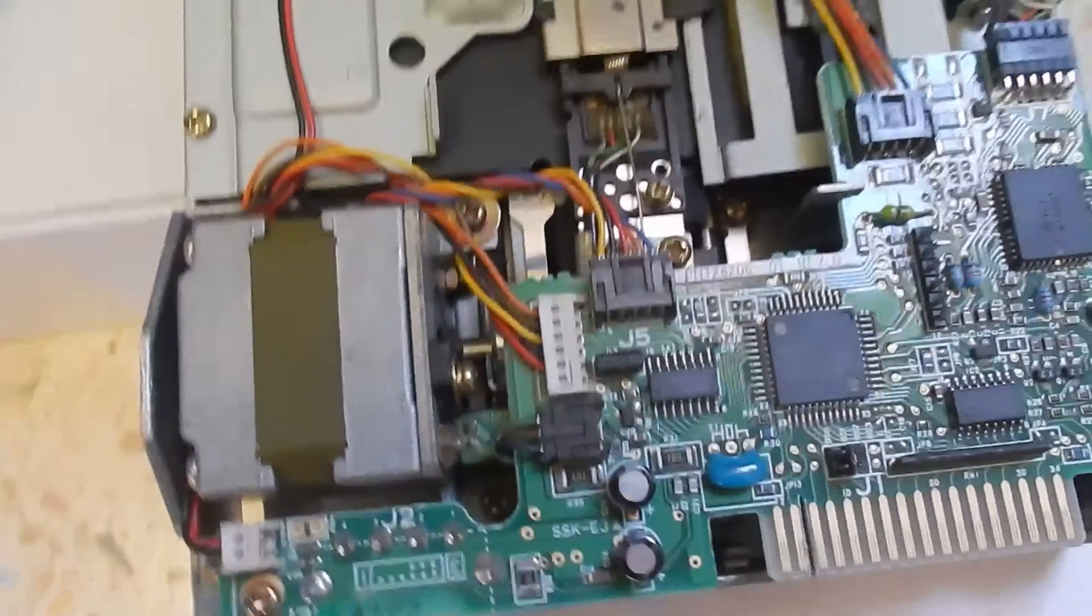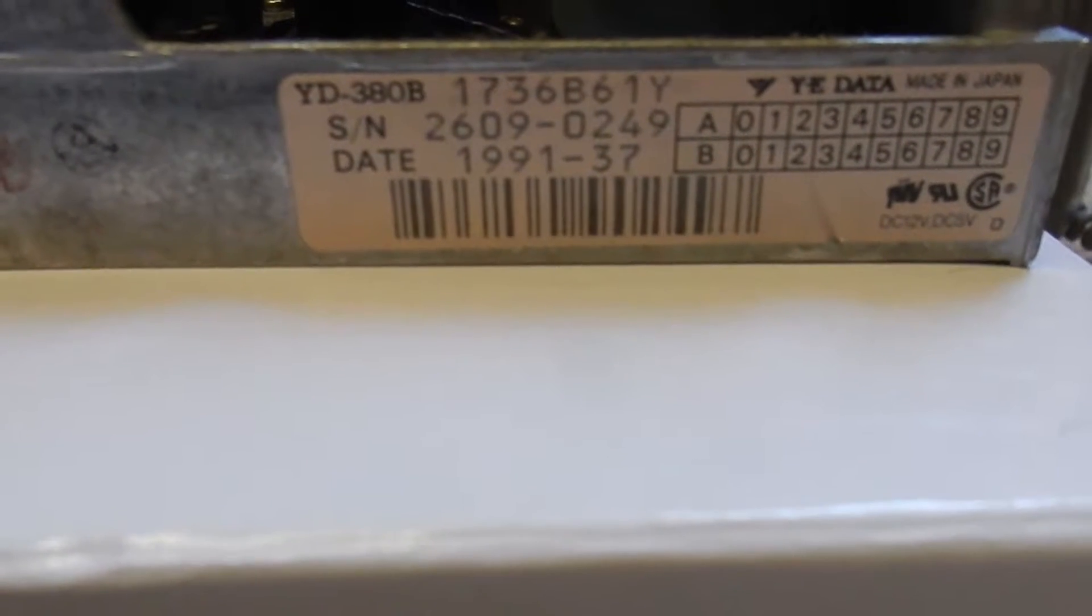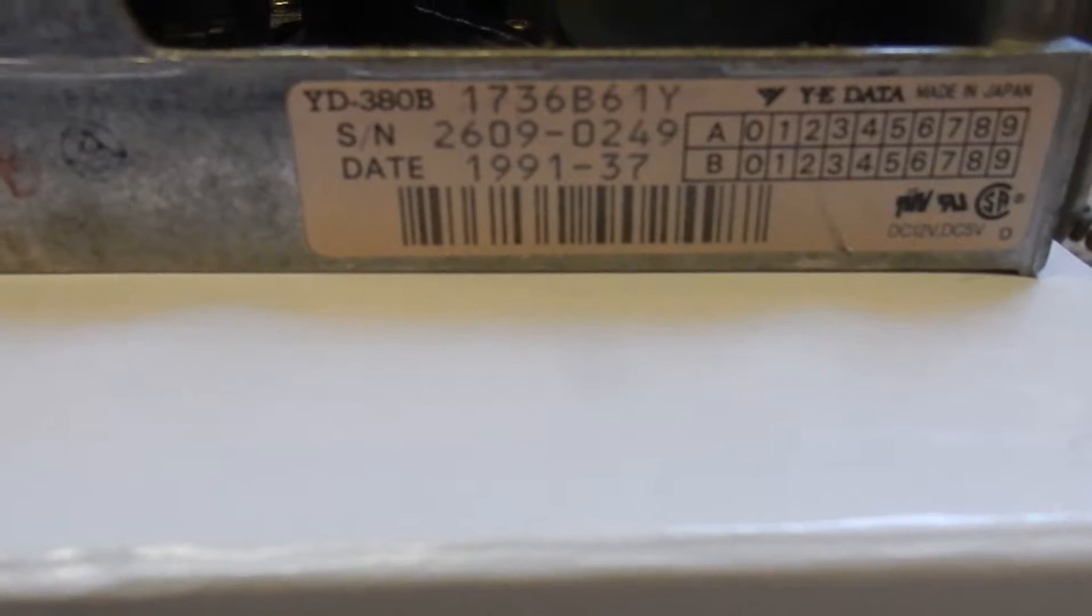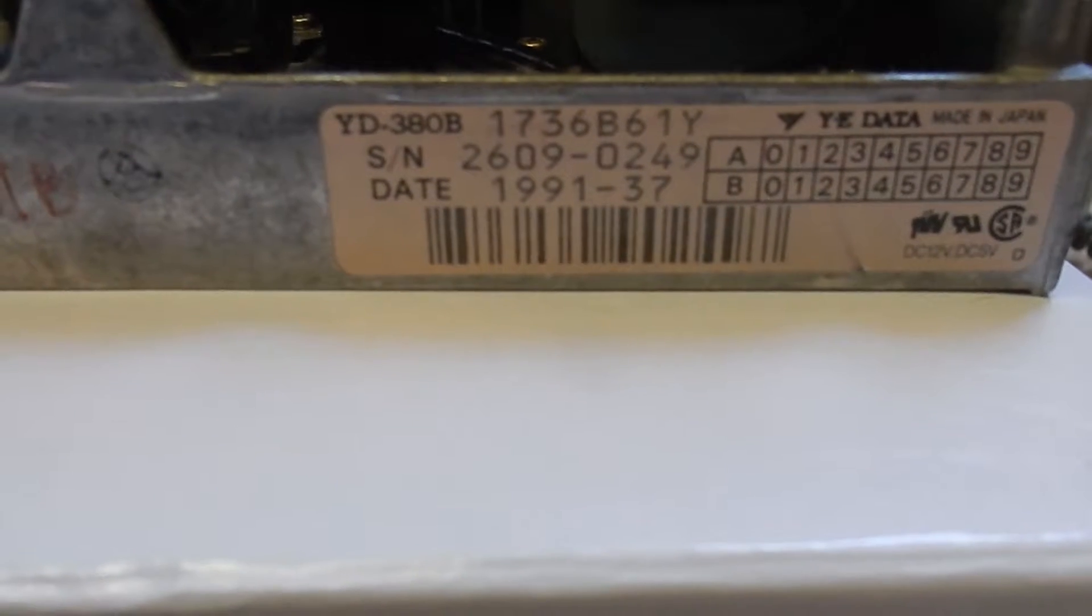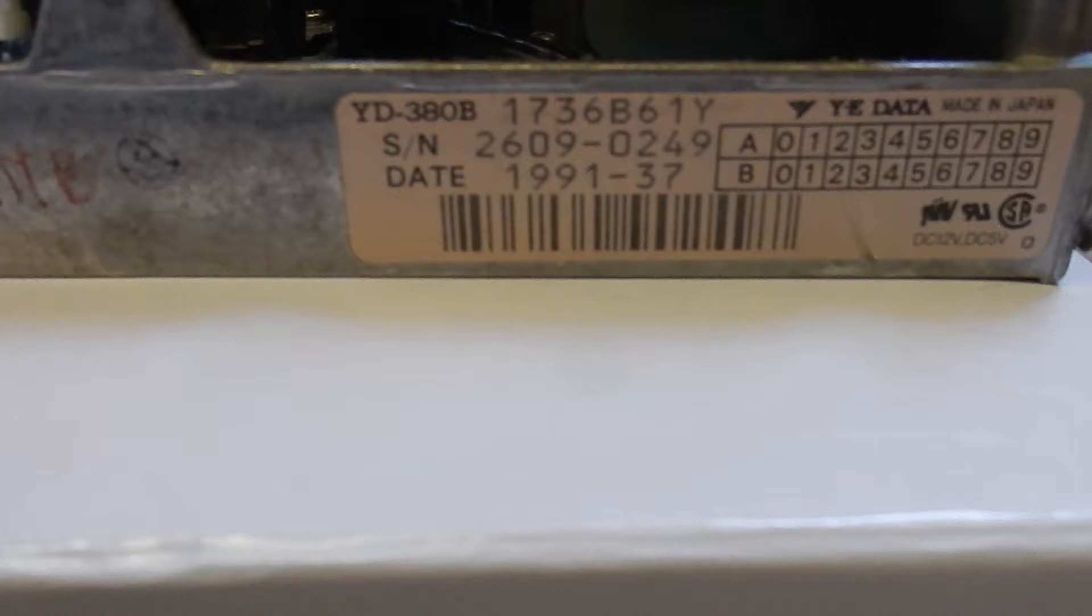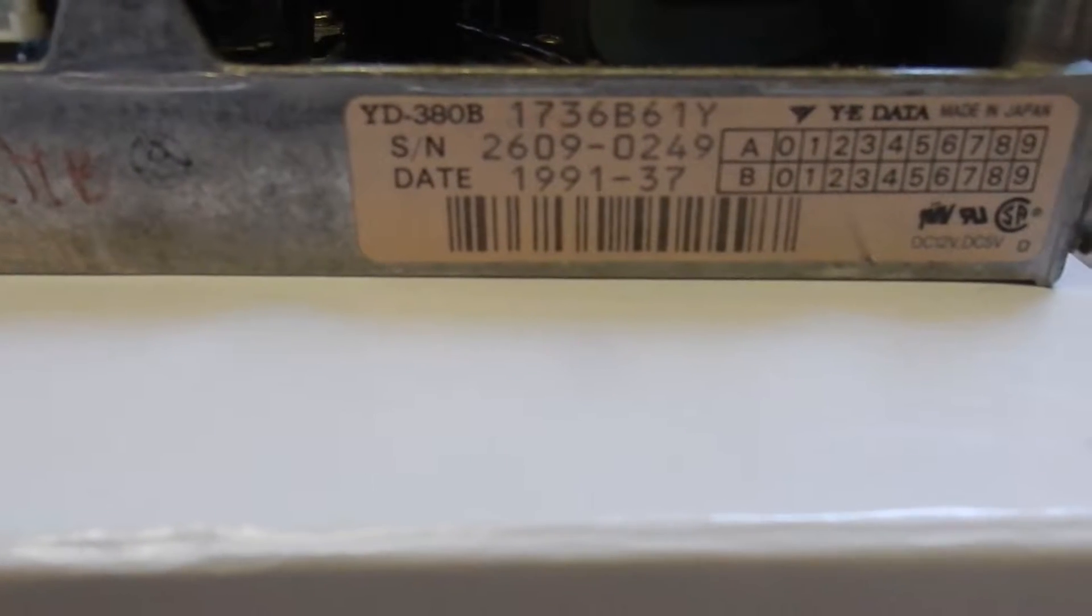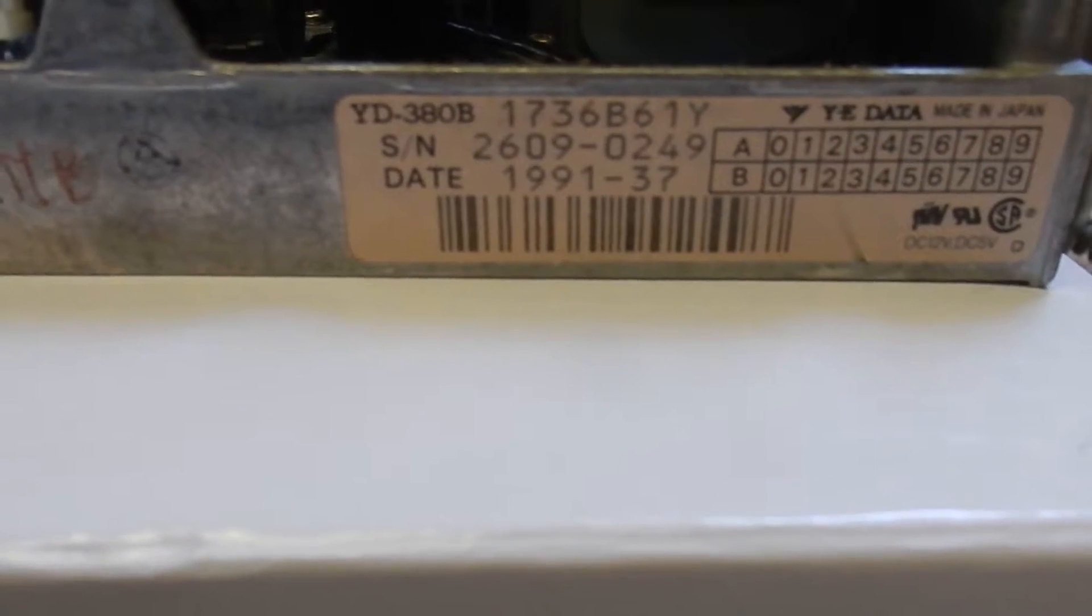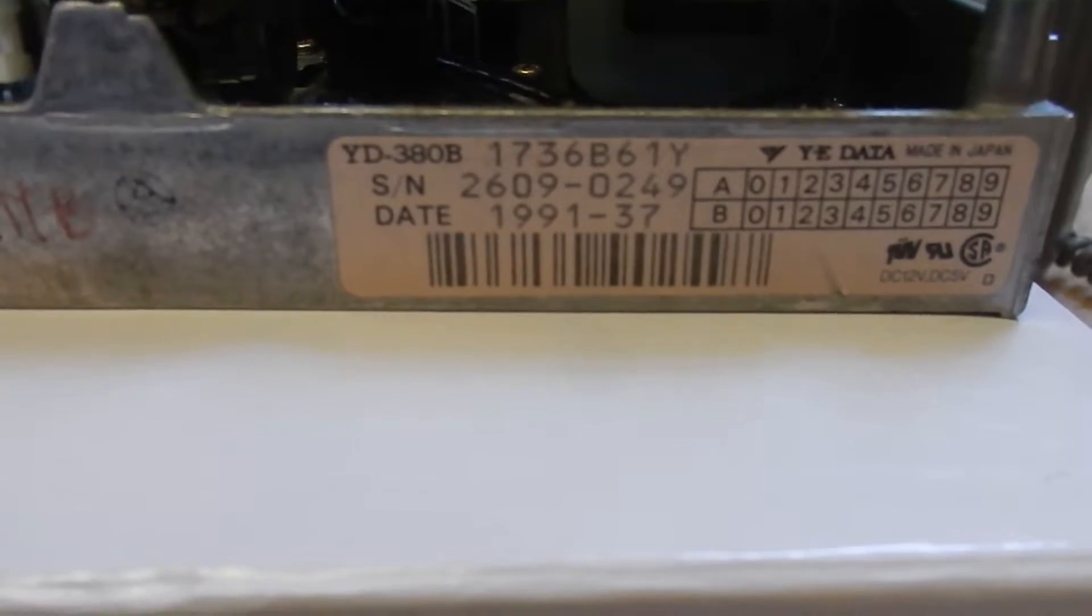Let's take a look at the back here. This is the model identification number: the JD380B model variant 1736. This is one of the later models from the early 90s.